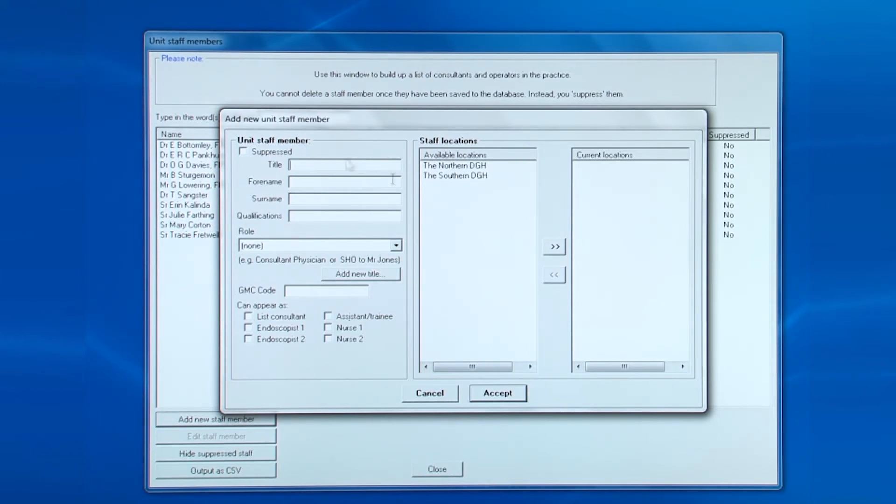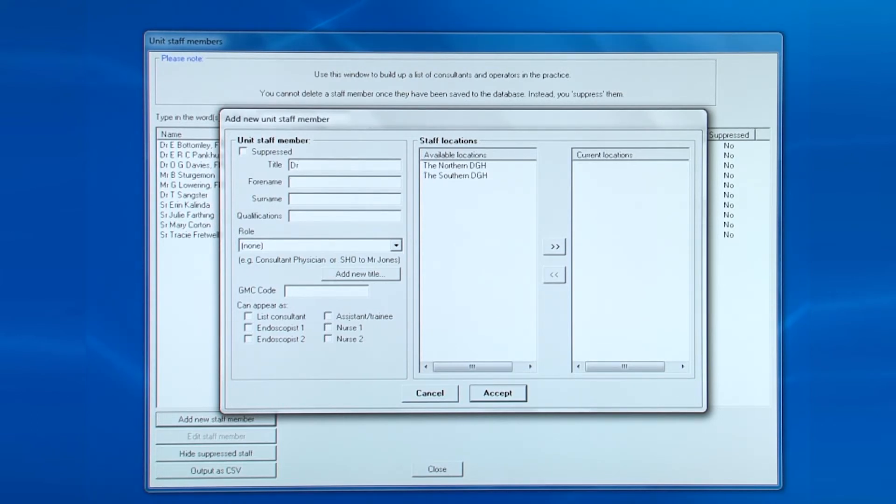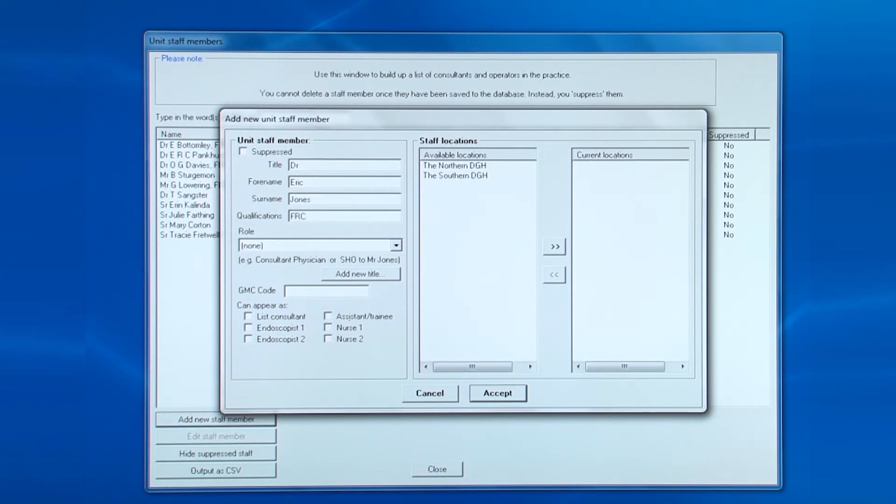Enter the details in normal case, not all in capitals, as this is how you want the details to appear in the report. Also, take care in entering the details as you cannot delete a staff member once added into the database. You can only suspend them from that list.